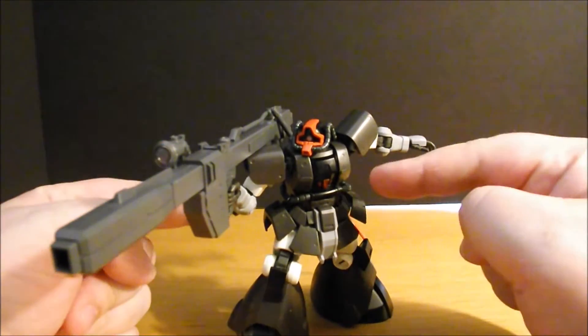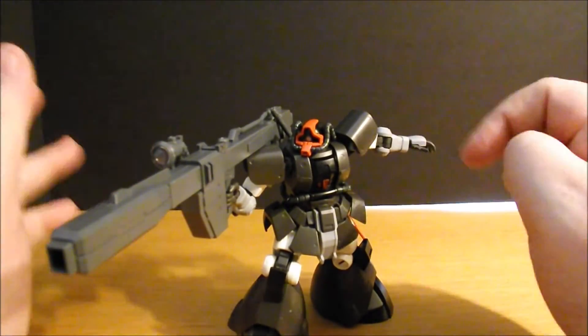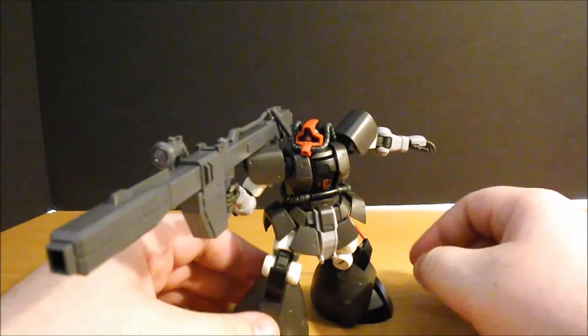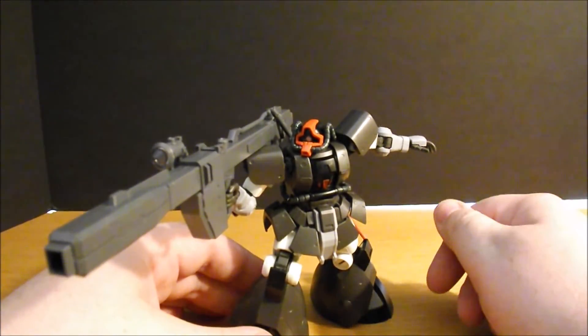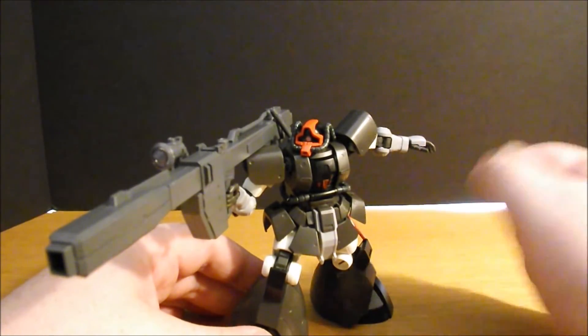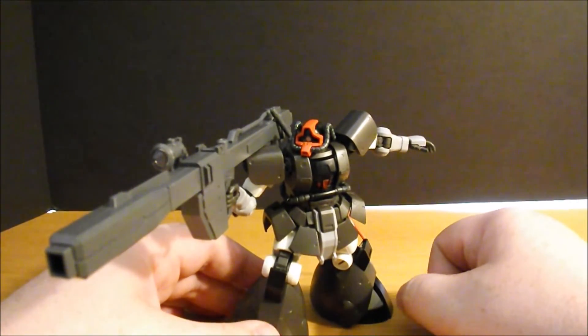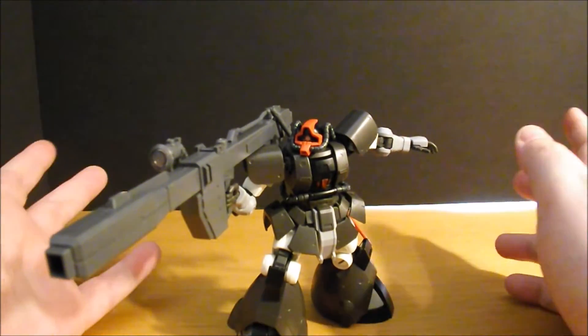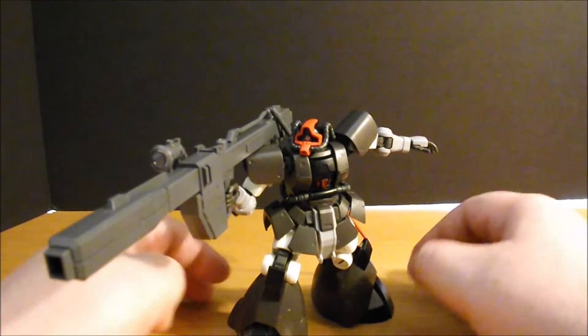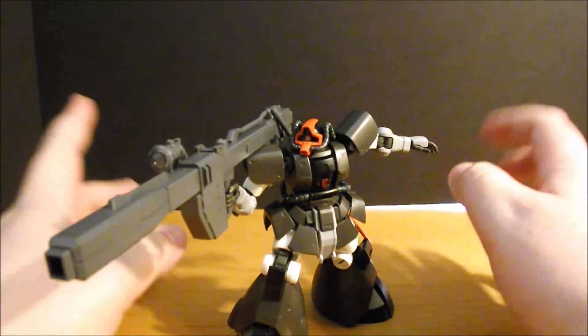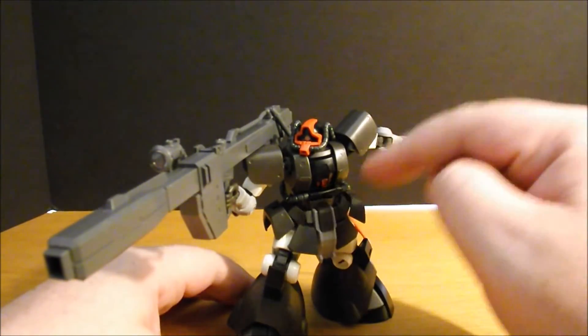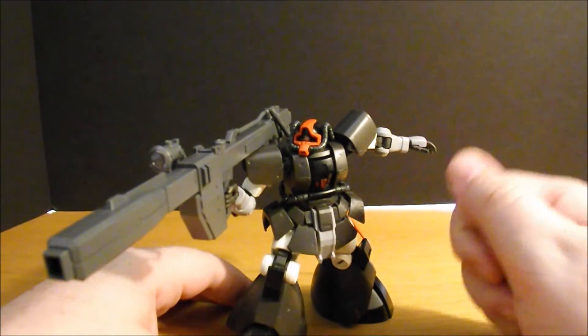The last Dom I built was the Dom R35, and this trounces that kit from here to high heaven. So, get it. You won't be disappointed. It will look great beside the Char Zaku and both of the Black Tri-Star Zakus, and the goofs, the goof prototypes.